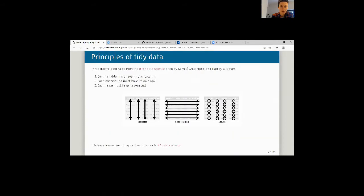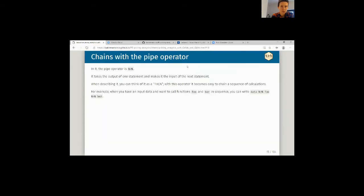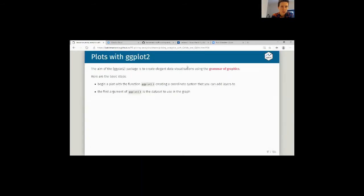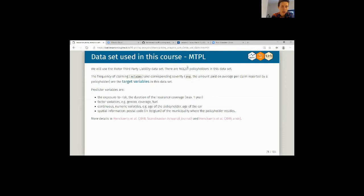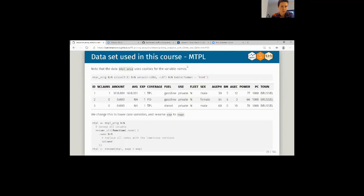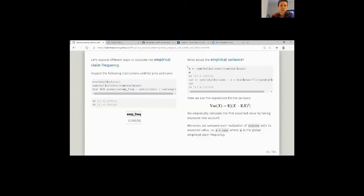This is what we discussed already last week, so this will be a bit fast. Remember that we launched the MTPL dataset. We have a bunch of covariates in this dataset, and we want to model frequency and severity as a function of these covariates — that's what we're going to do today.